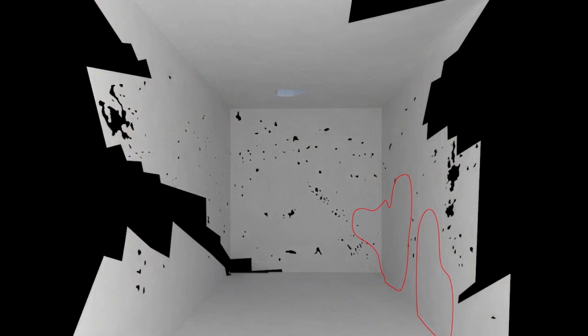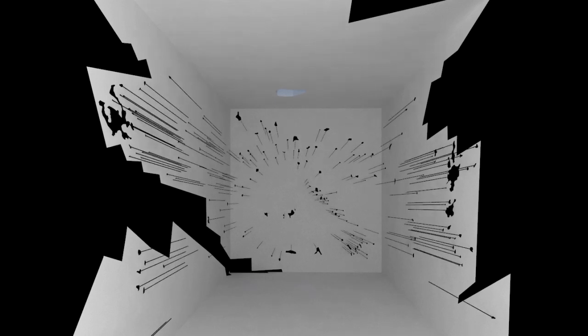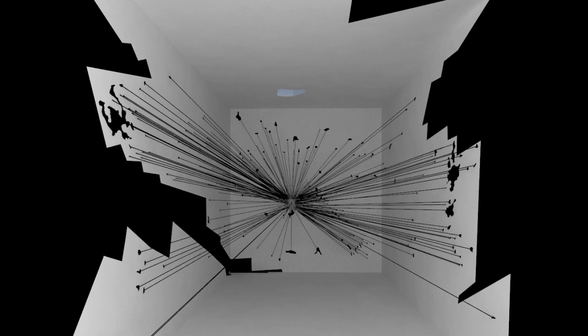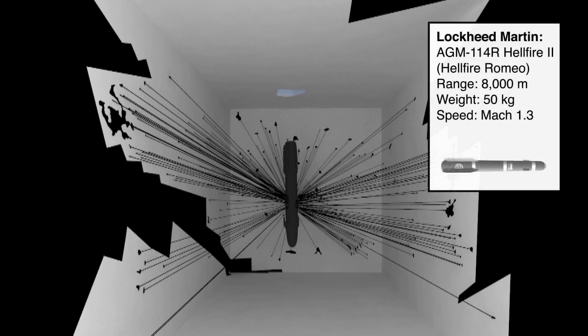It is possible that the absence of fragments indicates the places where people were killed. The shadow of the bodies is inscribed in the architecture of the room. Each fragment has hit the wall at a different angle. We run the blast backwards to reconstruct the location of the explosion in mid-air. This confirms the use of a delay fuse missile.